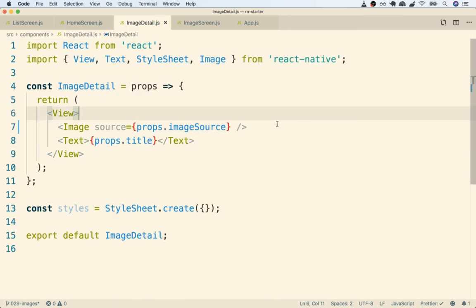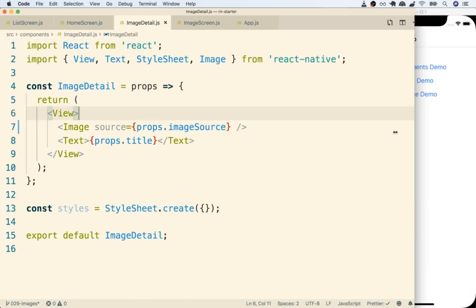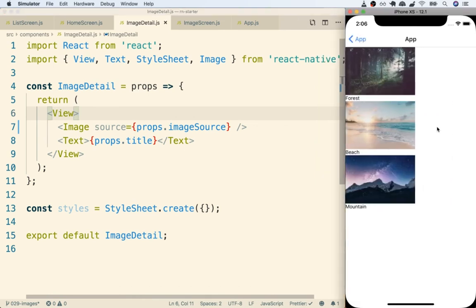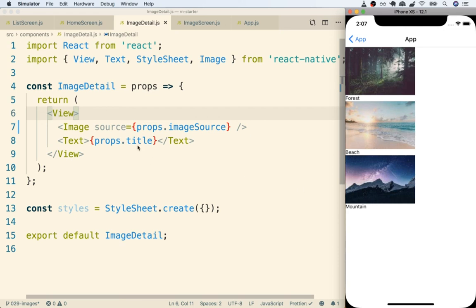Okay, so let's save this and we can do a final test here. So back inside of my device I'll go to image demo, and there we go. So we now created a separate reusable component and we used it three separate times, each time we passed in a different set of props to customize how the component behaved.